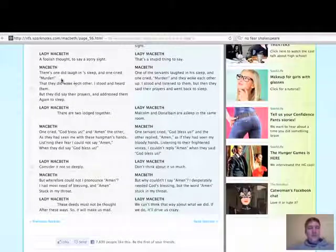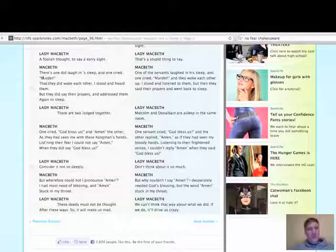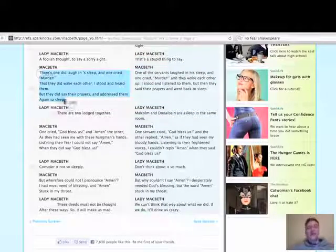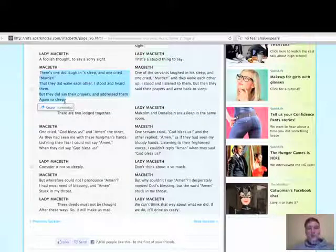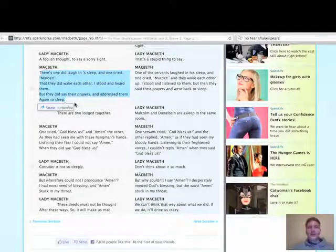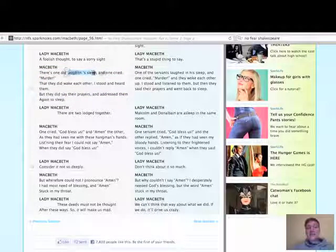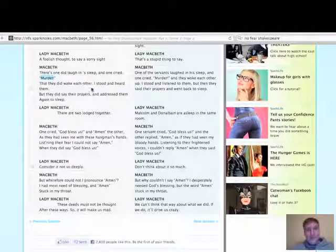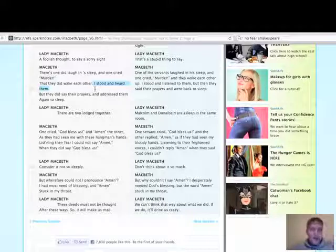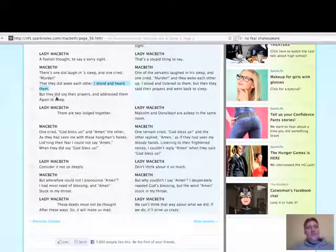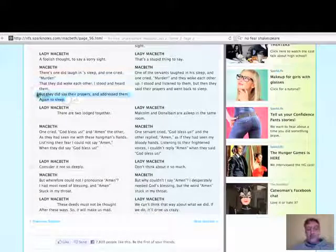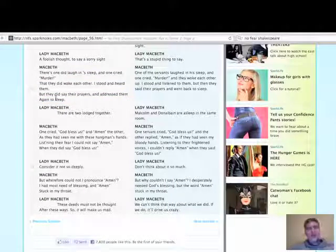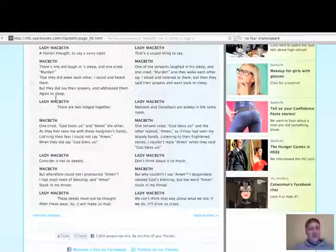Macbeth then goes on. He goes to talk in this bit about when he was about to do the murder, in the other chamber, he heard the two people there, Donald Bane and Malcolm, Duncan's two sons, they woke up, not necessarily because of him, but they woke up. One of them laughed in his sleep, the other one cried murder, and they woke themselves up, basically. Macbeth stood and heard them, very tense moment. But they did say their prayers and addressed them again to sleep.